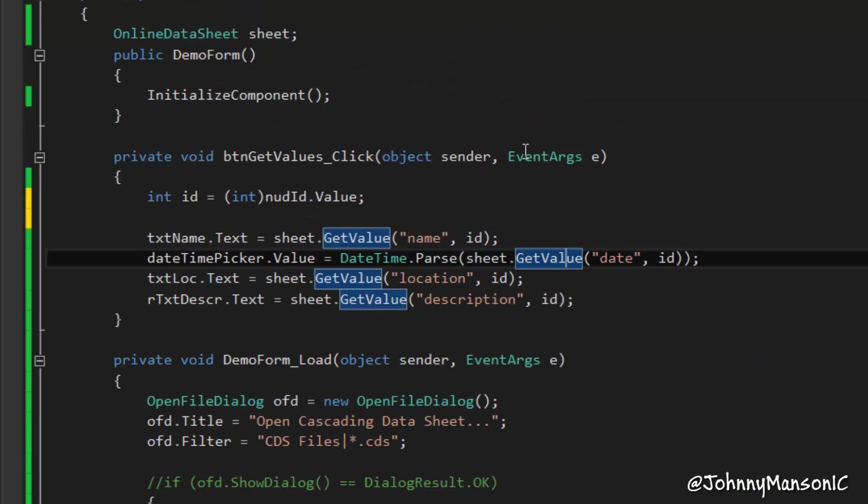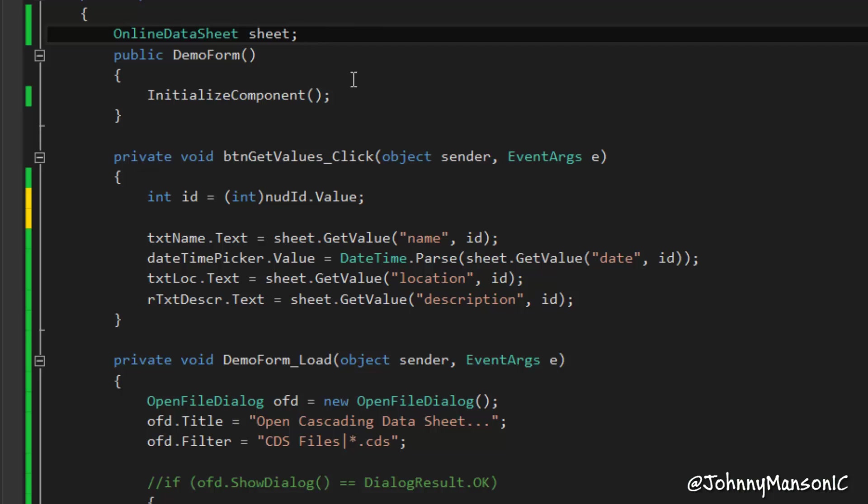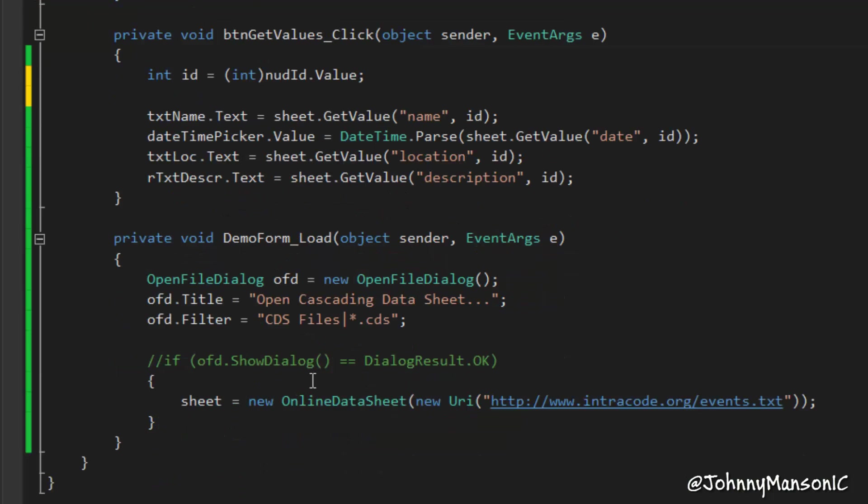Now, you will probably have noticed already that I have two different classes now, so I no longer have one class which has two different constructors, I have two different classes, so one online datasheet and one local datasheet.